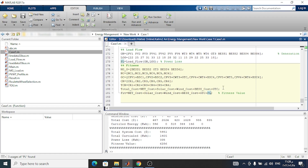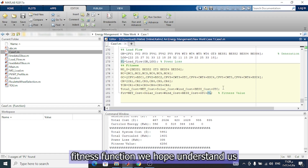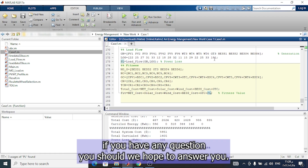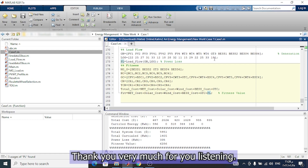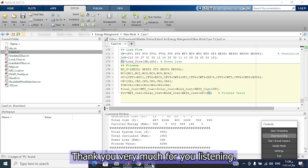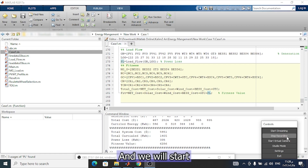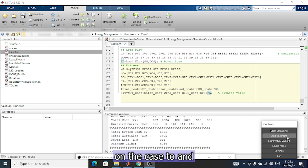This is the Case 1 fitness function. We hope you understand. If you have any questions, we hope to answer them. Thank you very much for listening. We will start on Case 2 and get the results as soon as possible. Thank you very much.